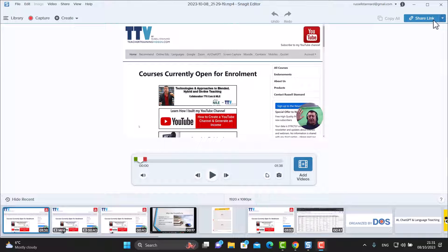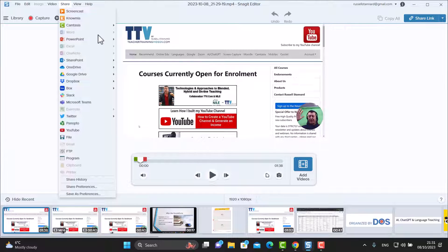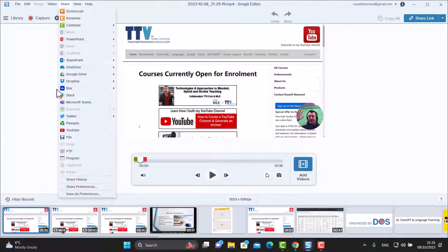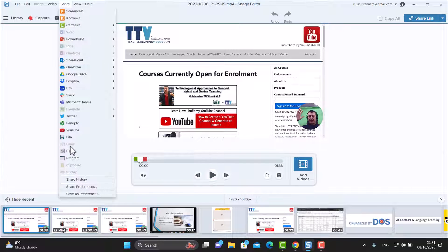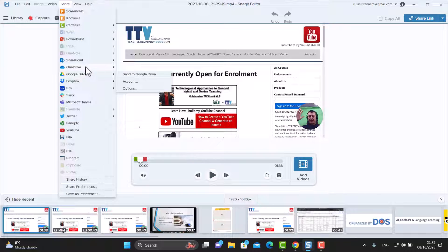Don't think the only place you can save your videos is the share link option. If you click on share, you'll see that you can save your video into all sorts of places. I normally save my videos onto YouTube — all I need to do is put in my Gmail account and password and my videos go straight up onto YouTube. Occasionally I save my videos onto Google Drive, but you've got any of these options in terms of where to save your videos.